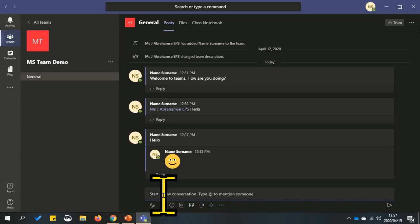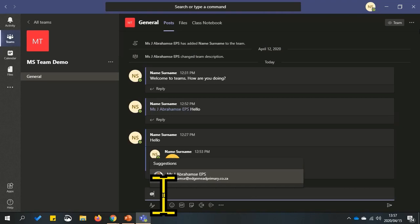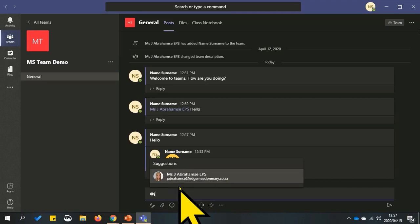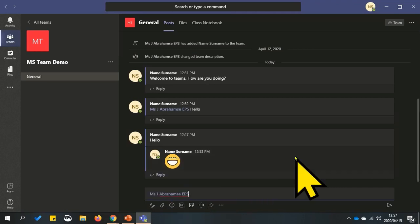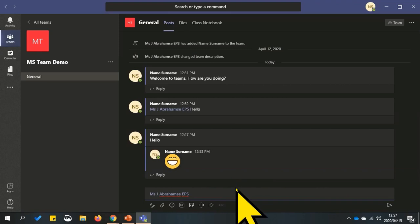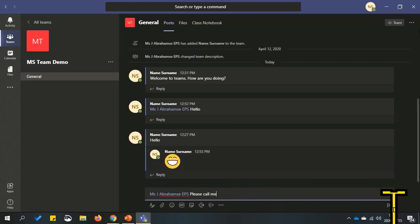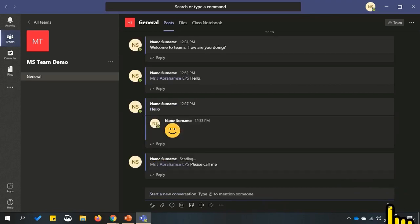If you want to reply to a specific person, all you need to do is type at and the first letter of the person's name. It will then search for the team members in your team. When you find the member you want to message, click or tap on them, press space and type your message. This paper jet icon is for send, or you can press enter to send messages.